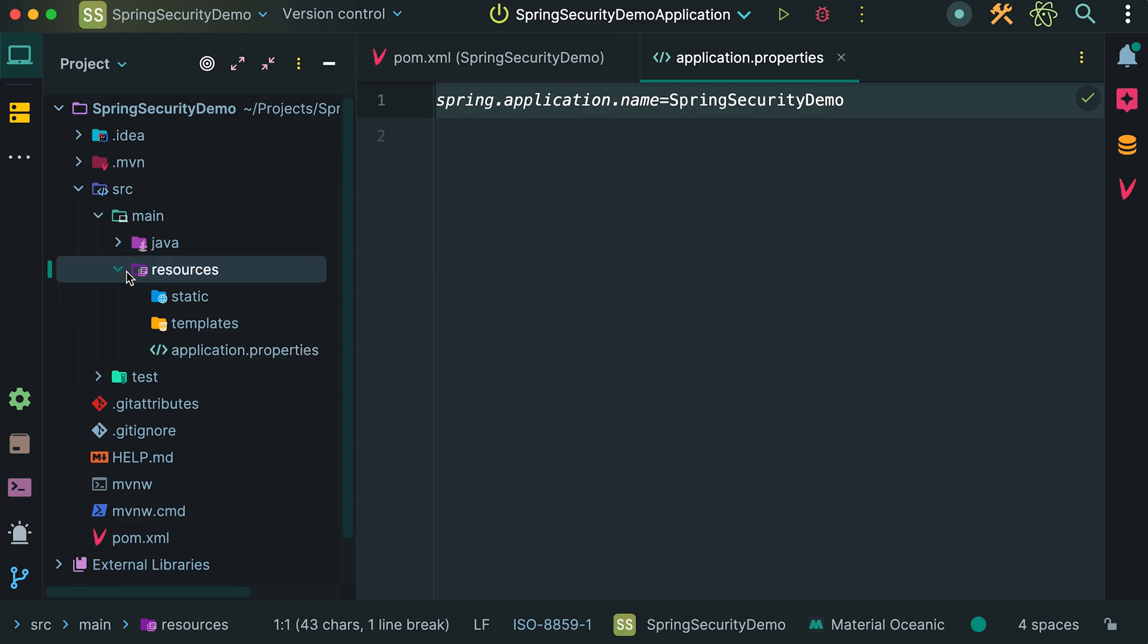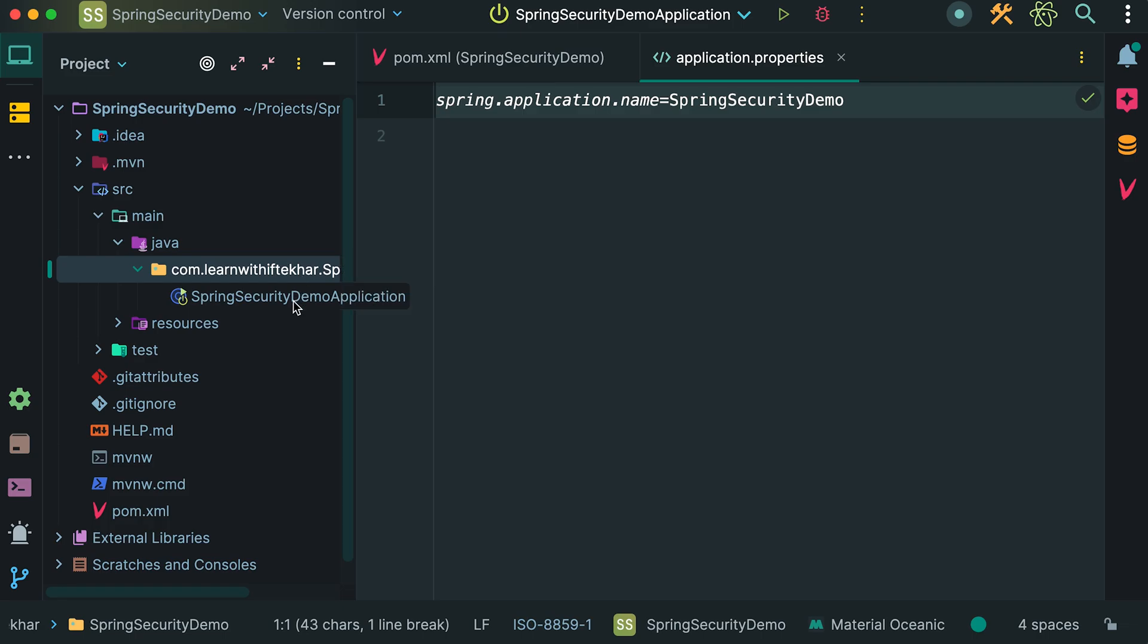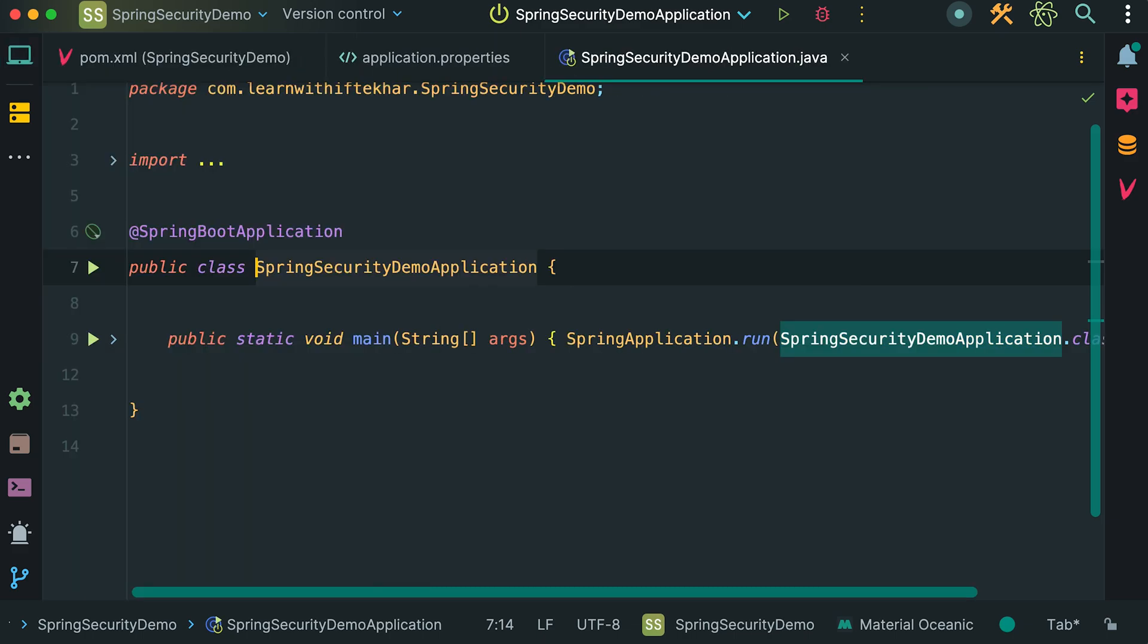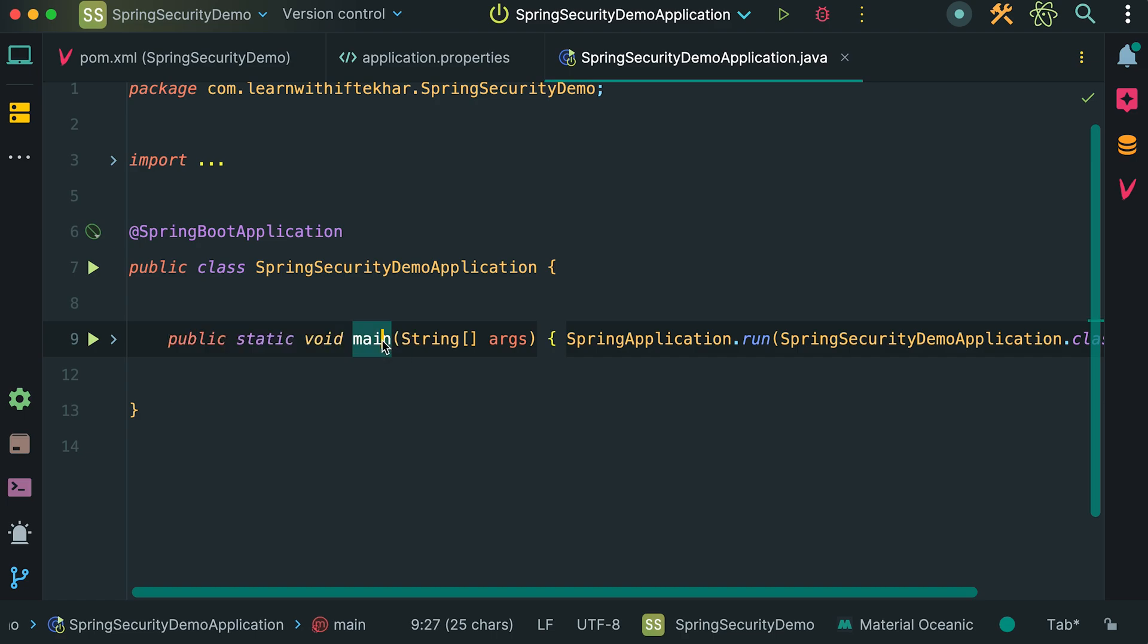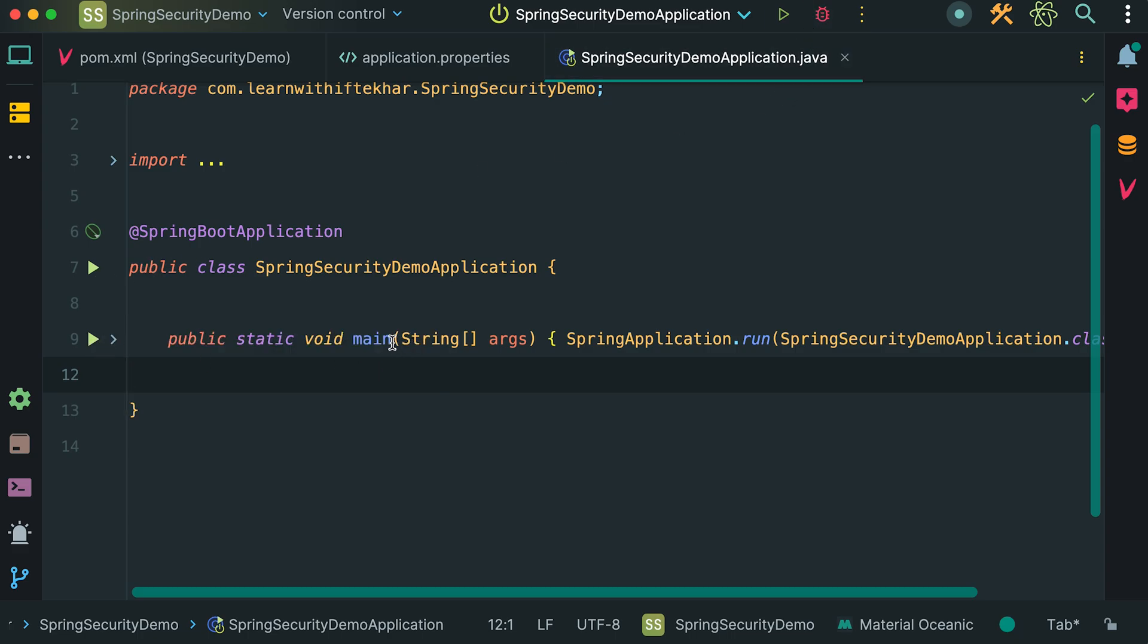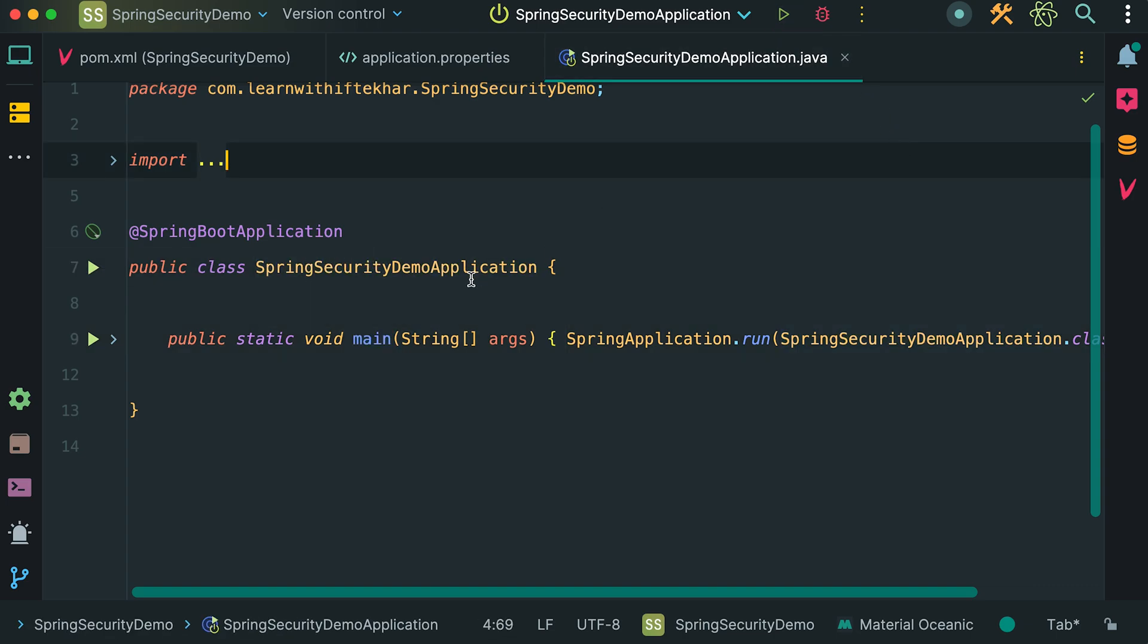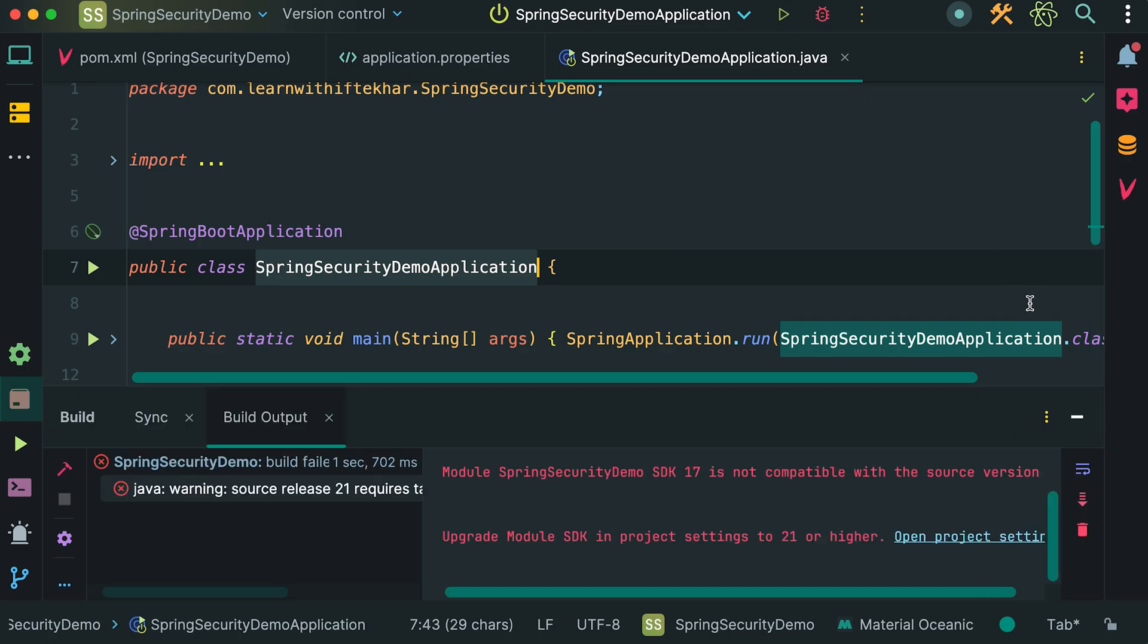Now check this Java subdirectory. We will put all the Java code inside this Java directory. Here we have this root package. Inside this package, we have a class: Spring Security Demo Application. This class contains the main method. Every Java program needs to have a main method. Now let's run the application. We can run the application by clicking on this play icon beside the main method, or we can click this play icon beside the class name. Alternatively, we can also use the play icon at the top to run the project. Let's run it.